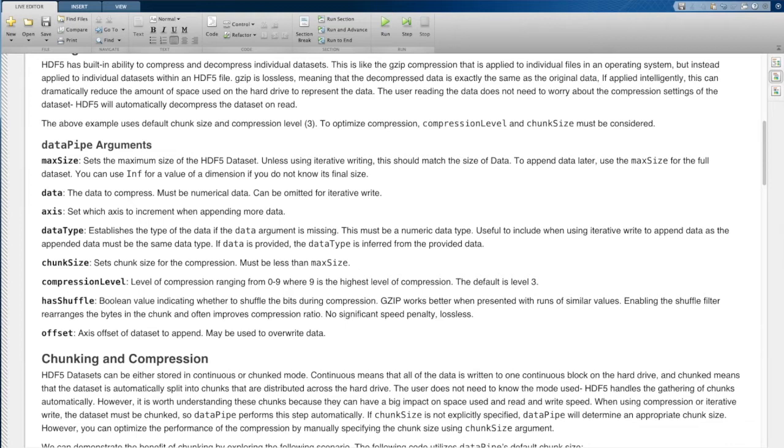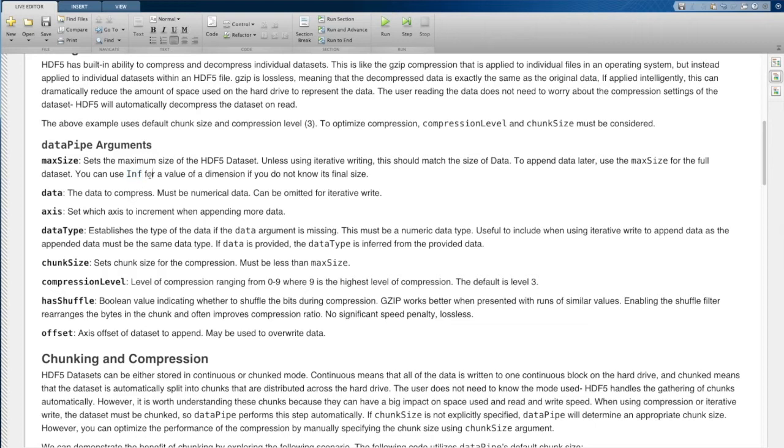And if you want to iteratively write this data set, you're going to need to increase the maximum size beyond the original size of the data set. You can use the inf value to make the data set unbounded in particular dimensions.